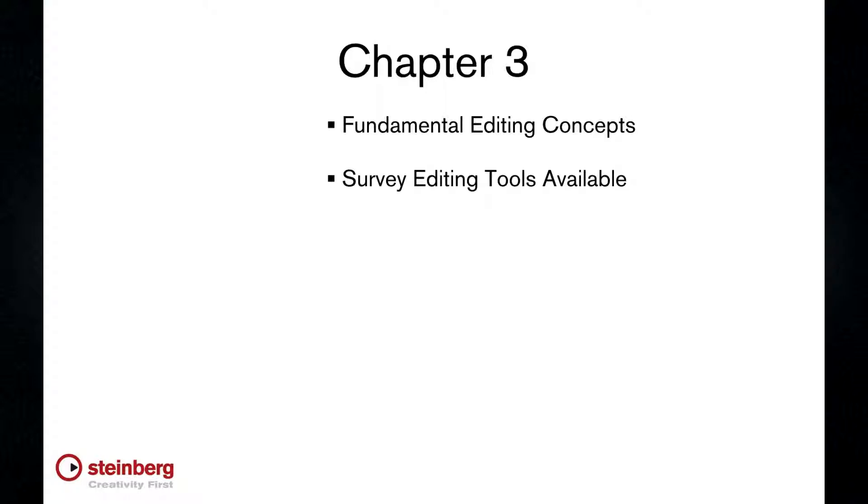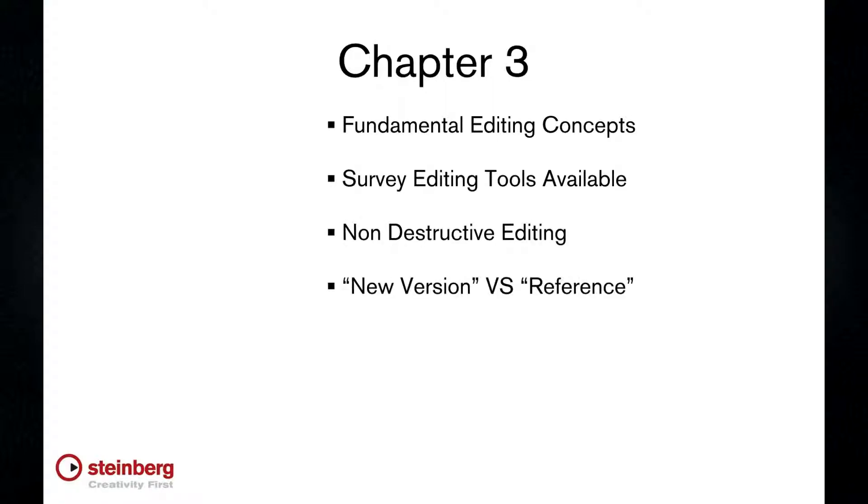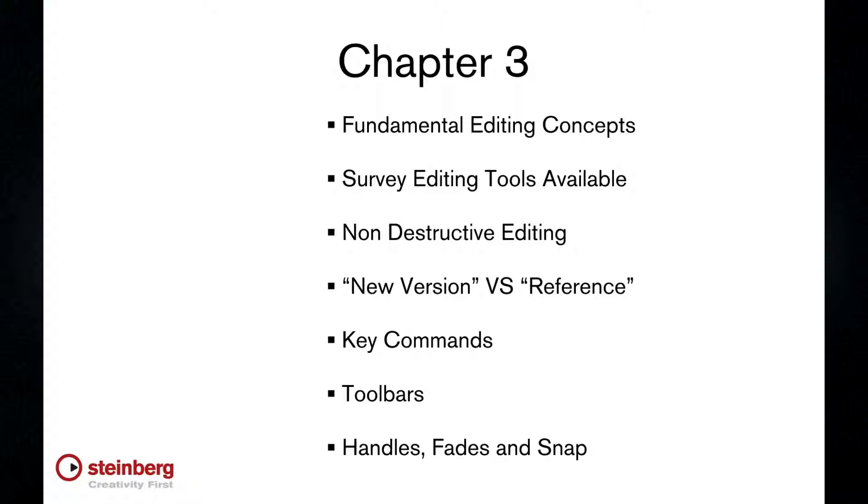By the end of this chapter, you should have a solid understanding of non-destructive editing, new version versus reference, the importance of key commands, the various toolbars, the use of handles and fades, and how to adjust the snapping behavior.